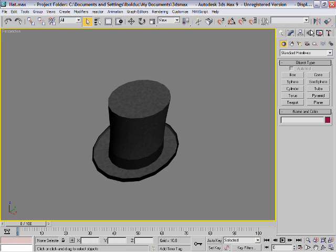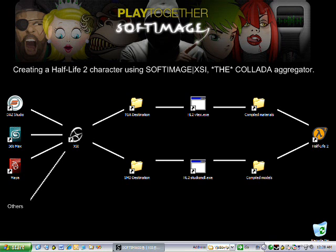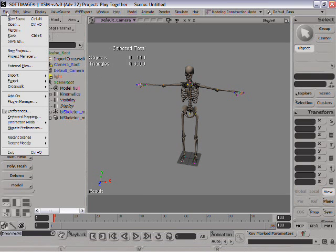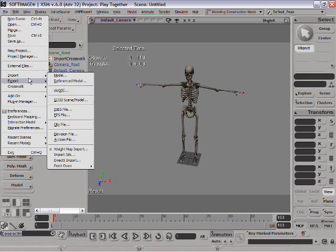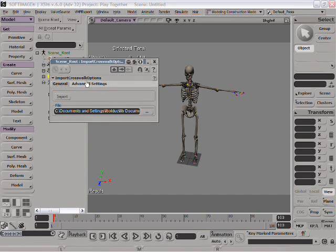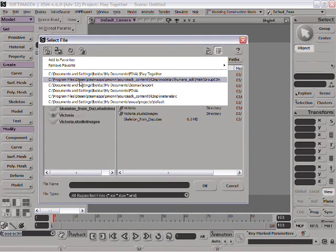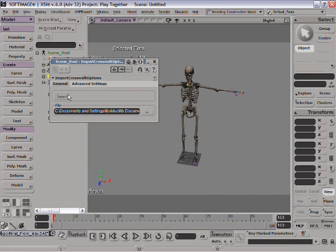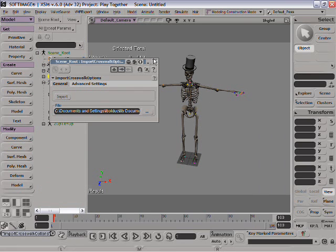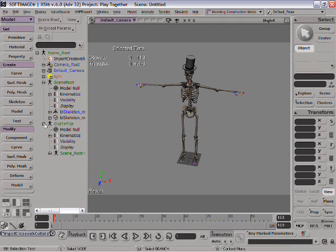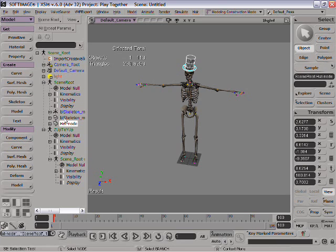Back in XSI. Crosswalk. Import. Browse to where I did export that. 3ds Max export. The hat file. Here we go. Our hat is here. So, I'm going to just take this hat and put it under the same node as the actual skeleton. Delete this. Let's go and get some other asset now. Open Maya.